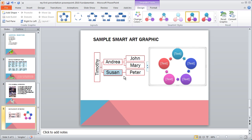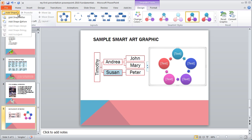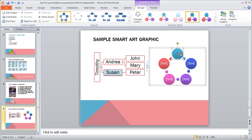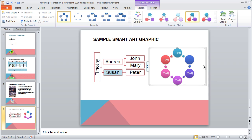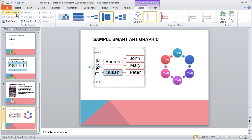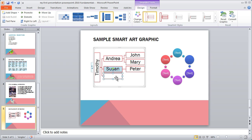Up to this point, we've just been working with the default shapes that are in our SmartArt graphic. But if you wish to add a shape to a SmartArt graphic, all you have to do is select it and then click Add Shape. It's going to add the shape before or after whatever you currently have selected. So if I click in this shape right here and then go to Add Shape and say Add Shape After, it's going to bump over a shape into that particular cell. I can do the same thing here — I can click on Timothy, click Add Shape, and it added a shape in there for me.